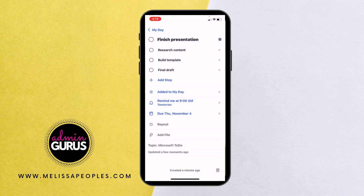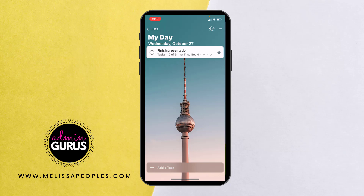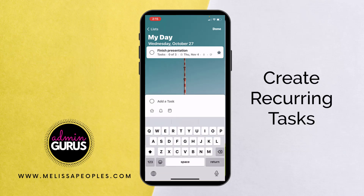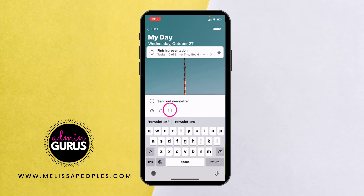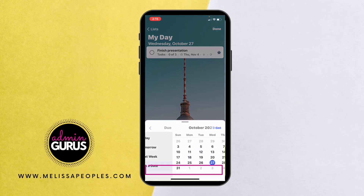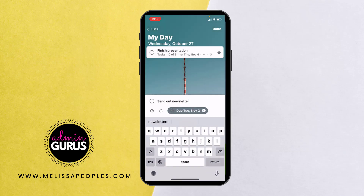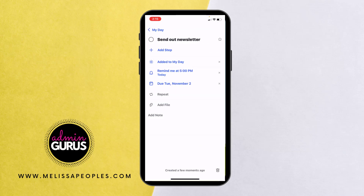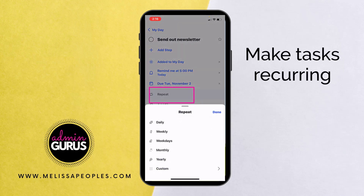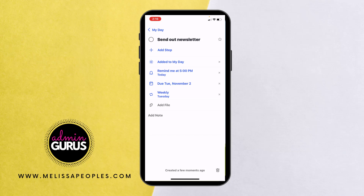So now I'm going to click Done. On my day I have my task. Let's add another one — a recurring task this time. I'm going to say 'send out newsletter.' I'm going to click on the calendar and pick a date — let's say next Tuesday. I want to send my reminder for later today and hit return. To make this recurrent, I'm going to click on Repeat and say weekly on Tuesday. So I'll get a reminder every week on my iPhone that will pop up saying I need to send out my newsletter.